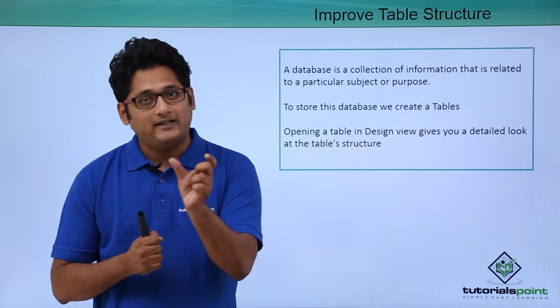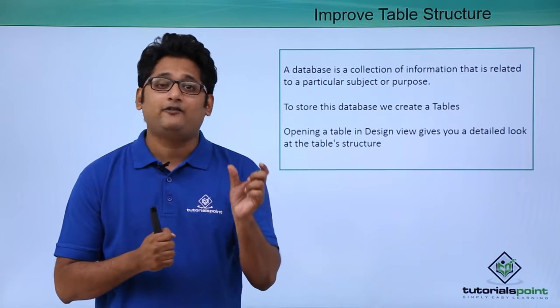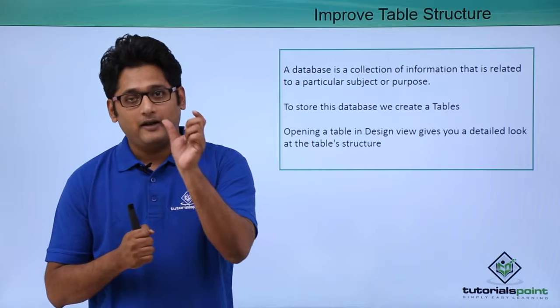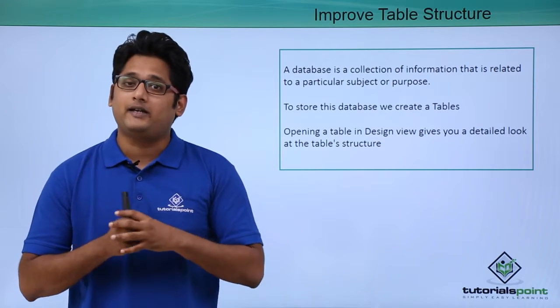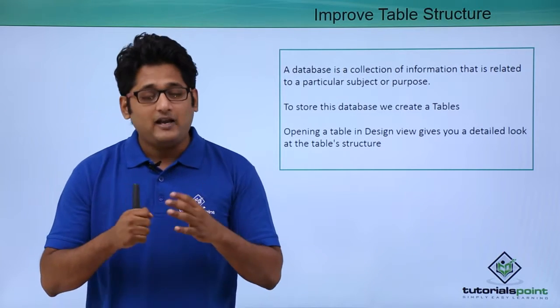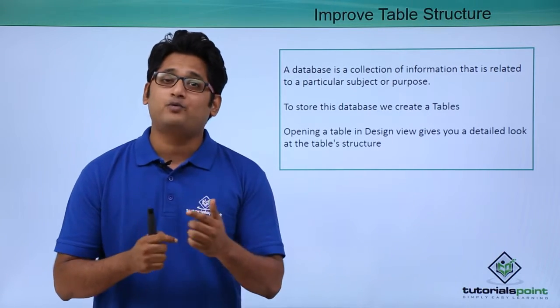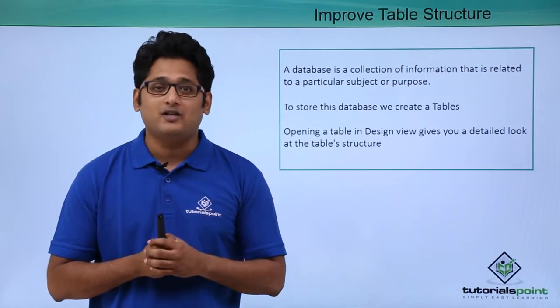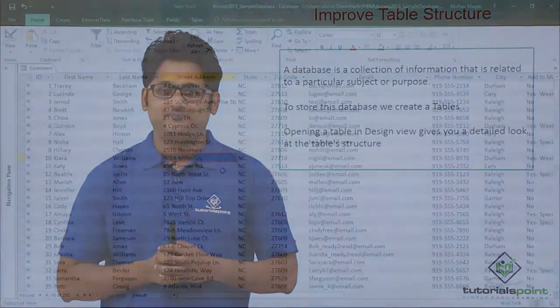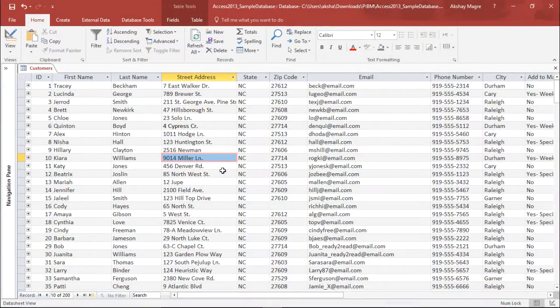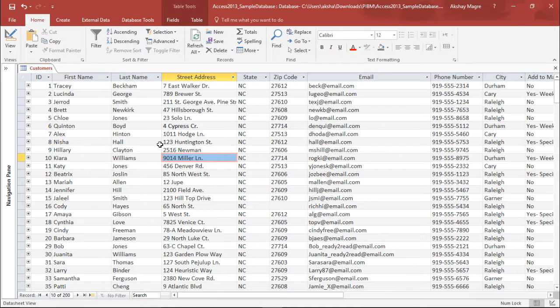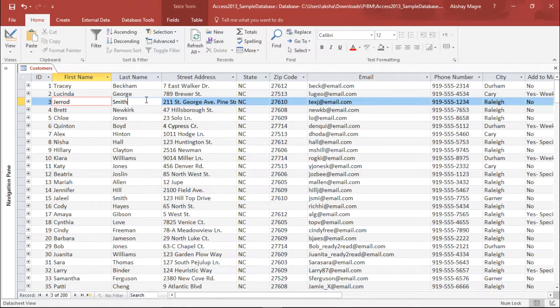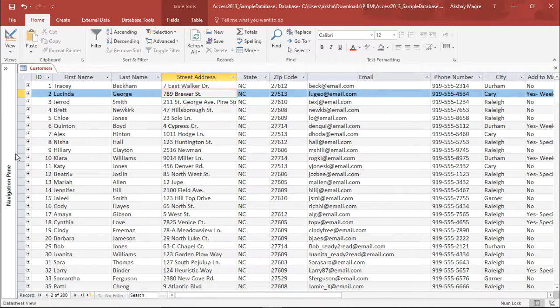Now every field has a data type. So we go ahead and define each and every field according to its data type. We will have a better understanding how to improve the table structure in our practical approach. Now to explain you this I'll be using the same example that I have been using for the rest of my videos.